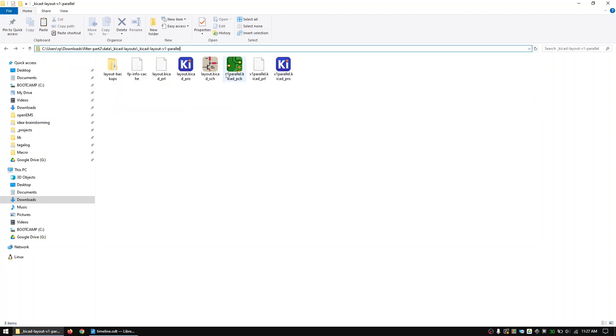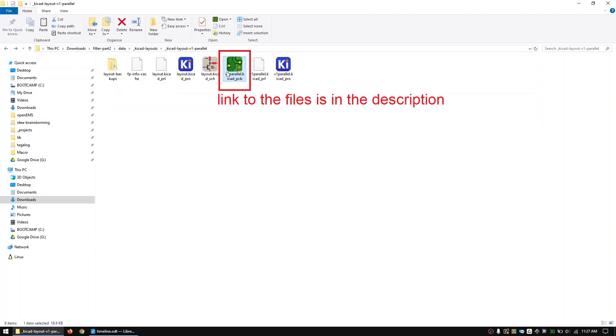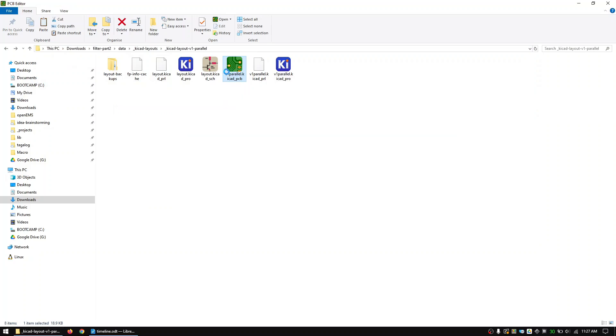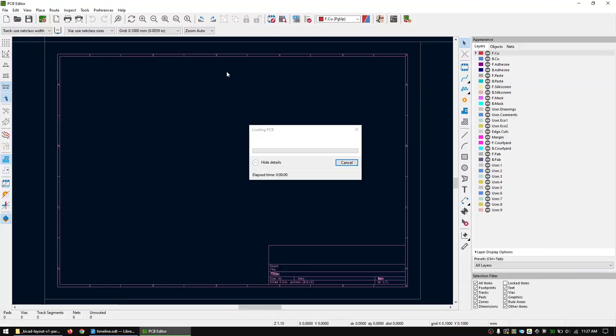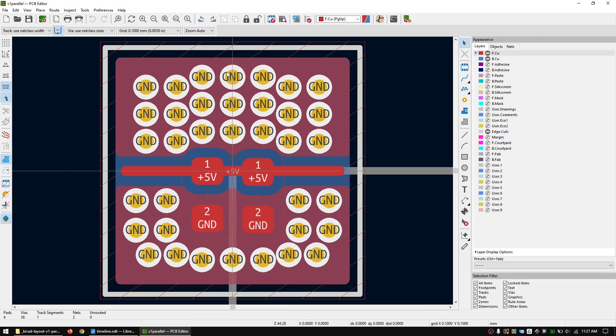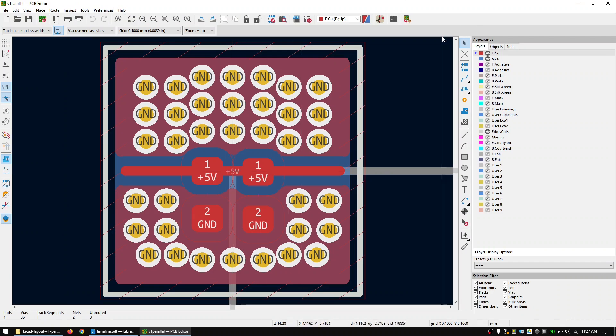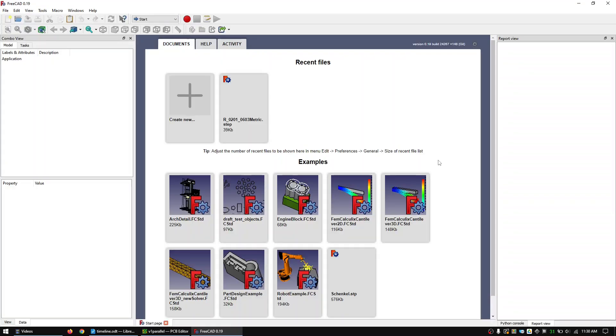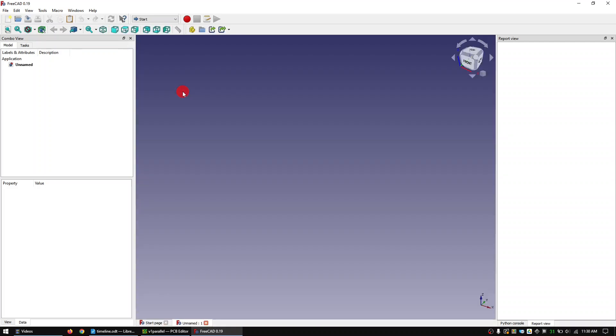First download the KiCAD layouts from the link in the description and open the first layout with KiCAD. Now open FreeCAD, create a new project, run the FreeCAD2OpenEMS macro.